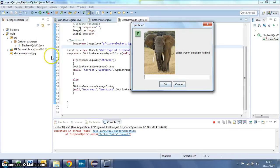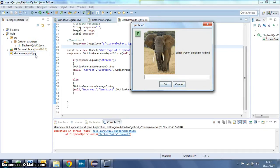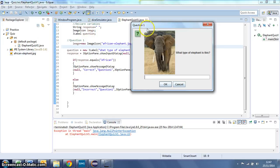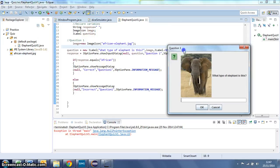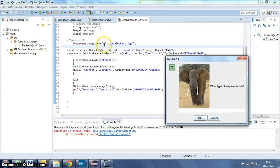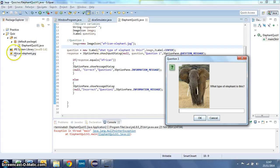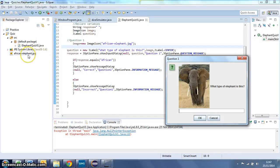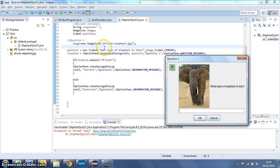You would need to do that for every single image that you put into your quiz. The other thing to do is to check that the filename you've typed in here is identical, including spaces and file extension, the bit after the dot, to the image that you've copied over. If that's wrong, if those two are different, then your image just won't work.